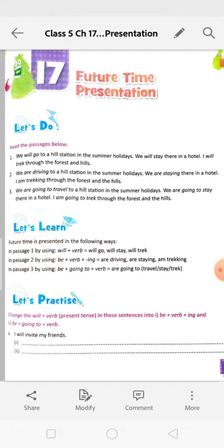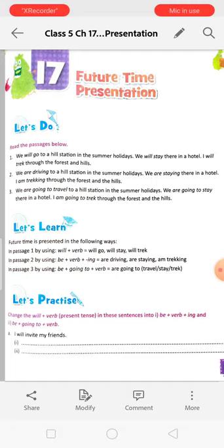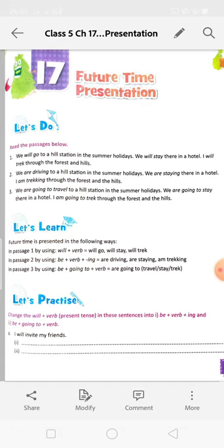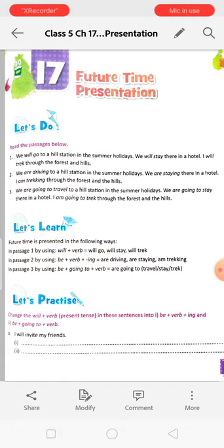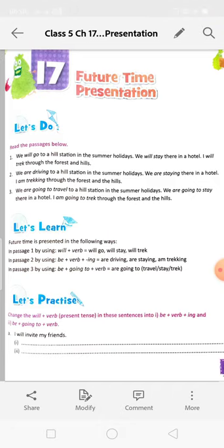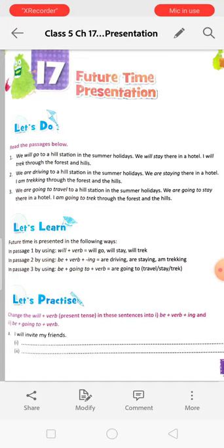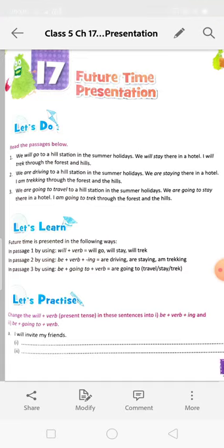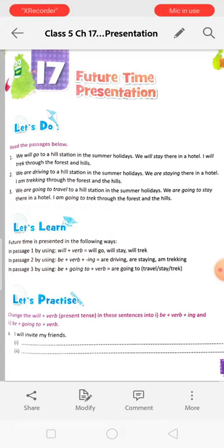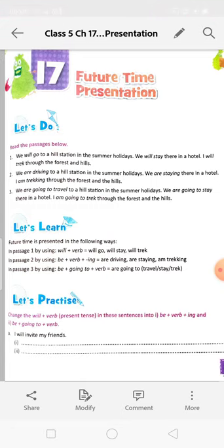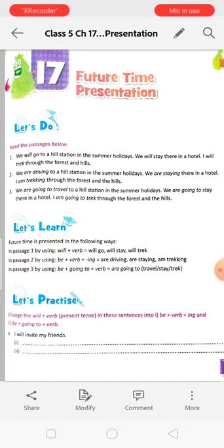We are driving to a hill station in the summer holidays. We are staying there in a hotel. I am trekking through the forest and the hills. We are going to travel to a hill station in the summer holidays. All these sentences are telling about the future — we are not doing these things now.